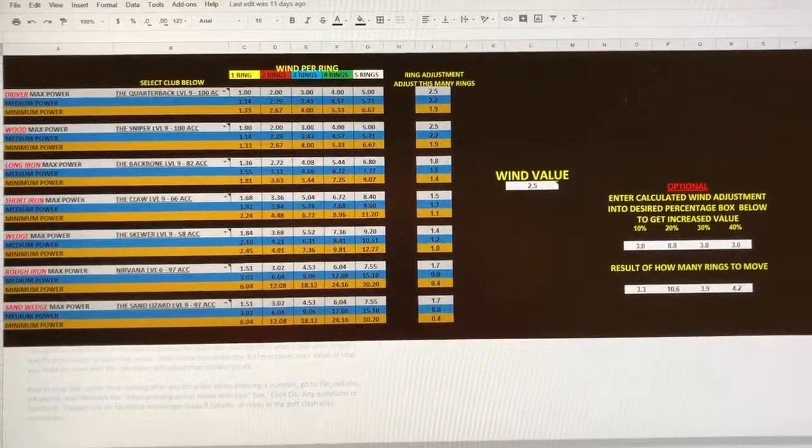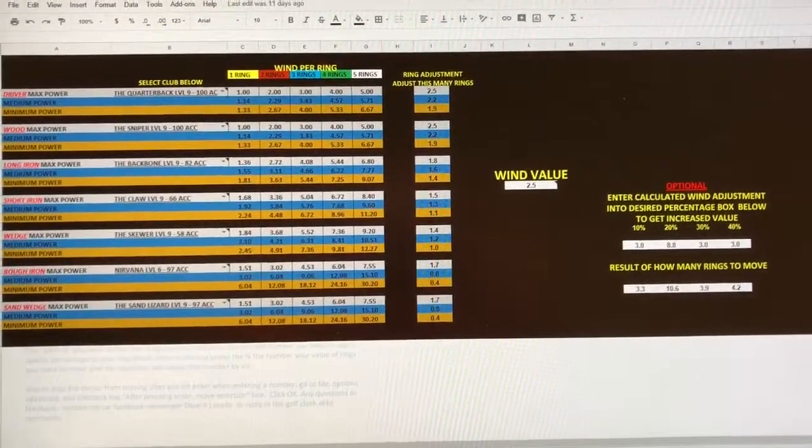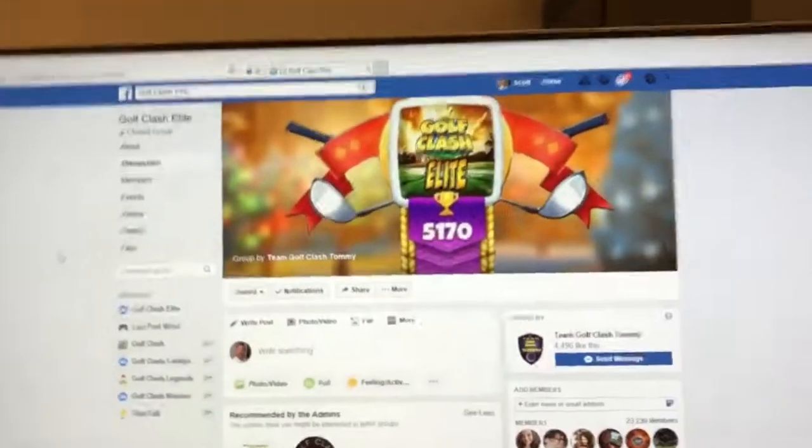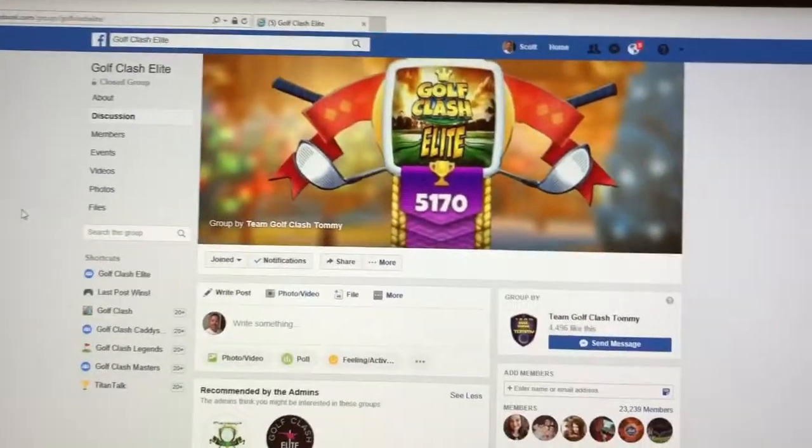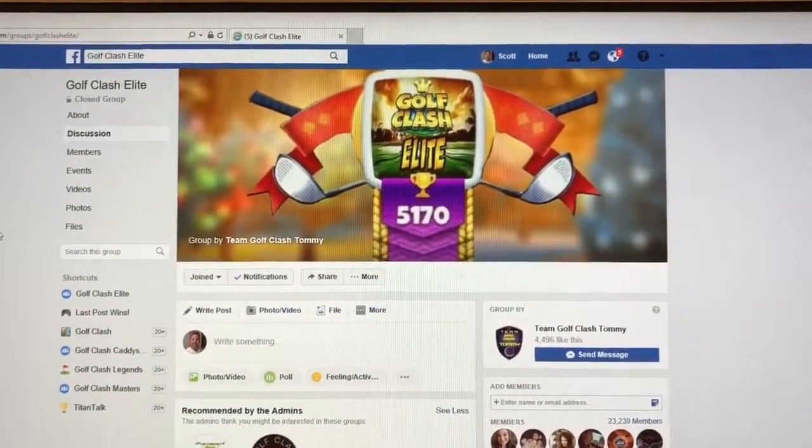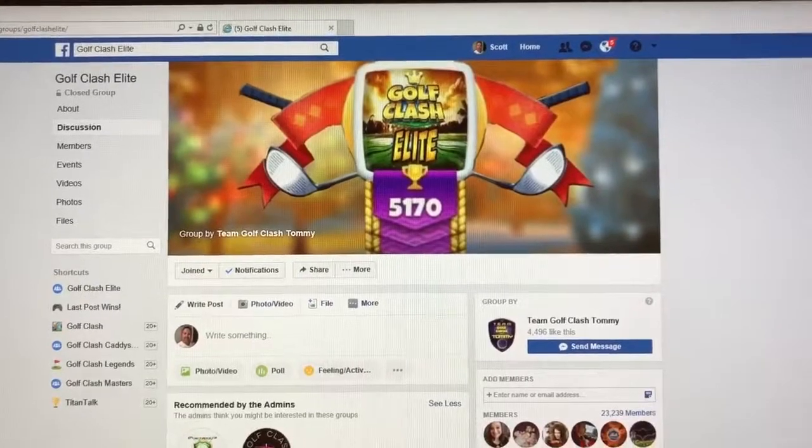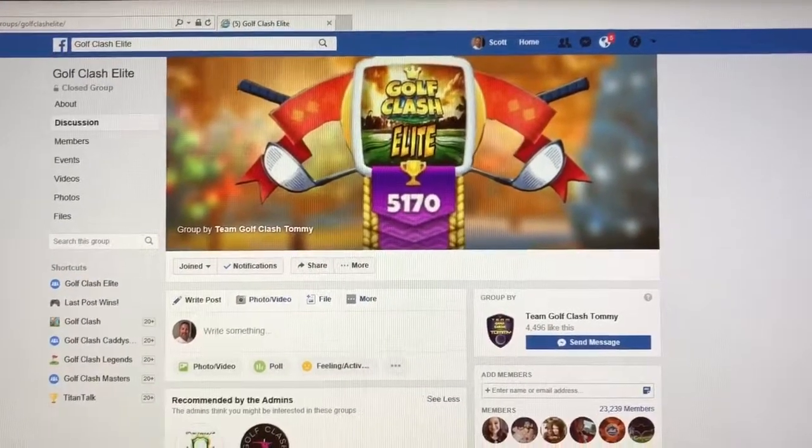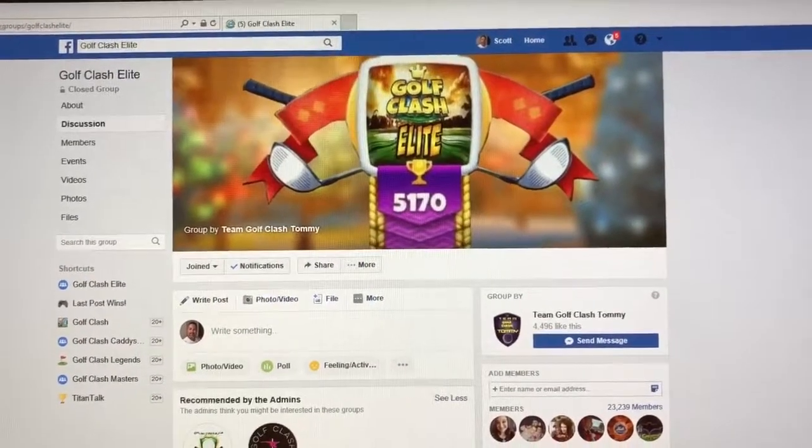Okay, let's look at Dave's wind chart. If you're a member of Golf Clash Elite, which if you're not, what's wrong with you? Go sign up for Golf Clash Elite.